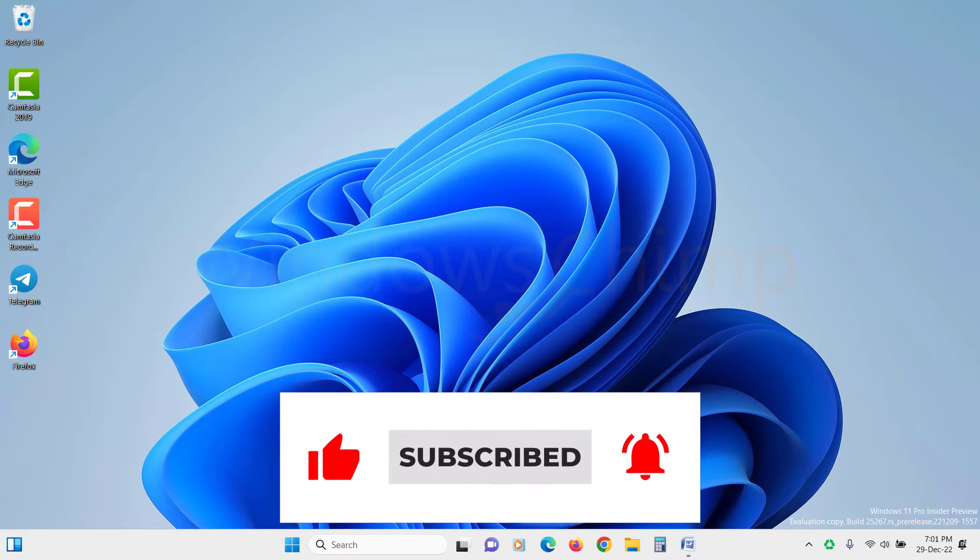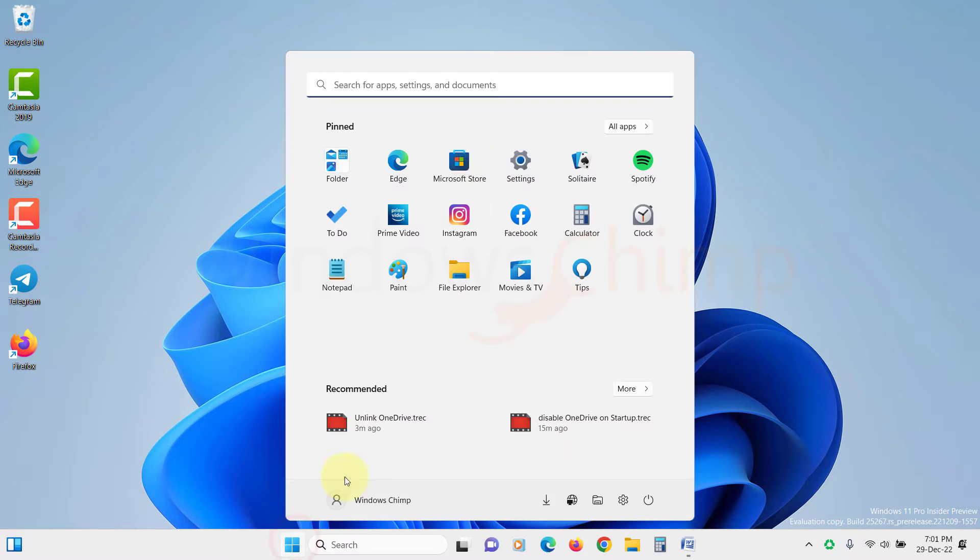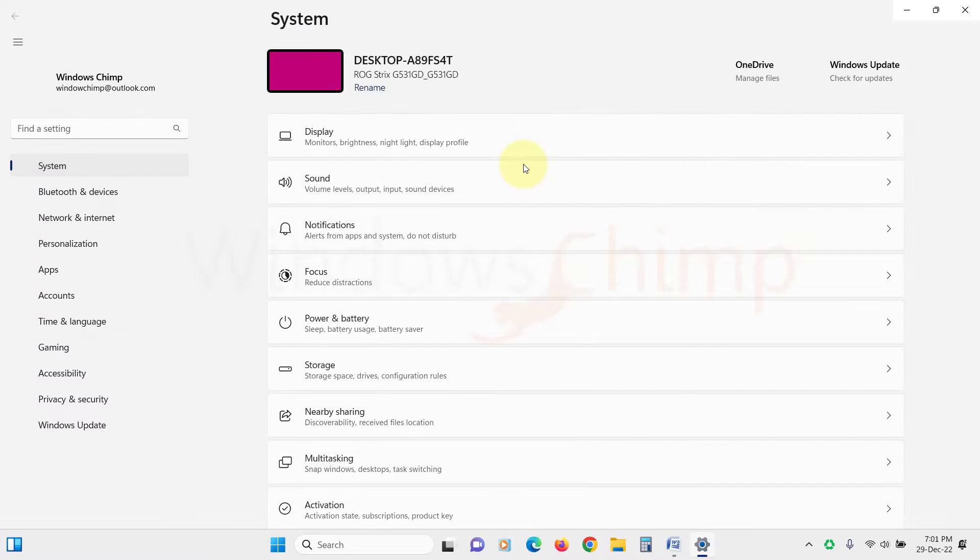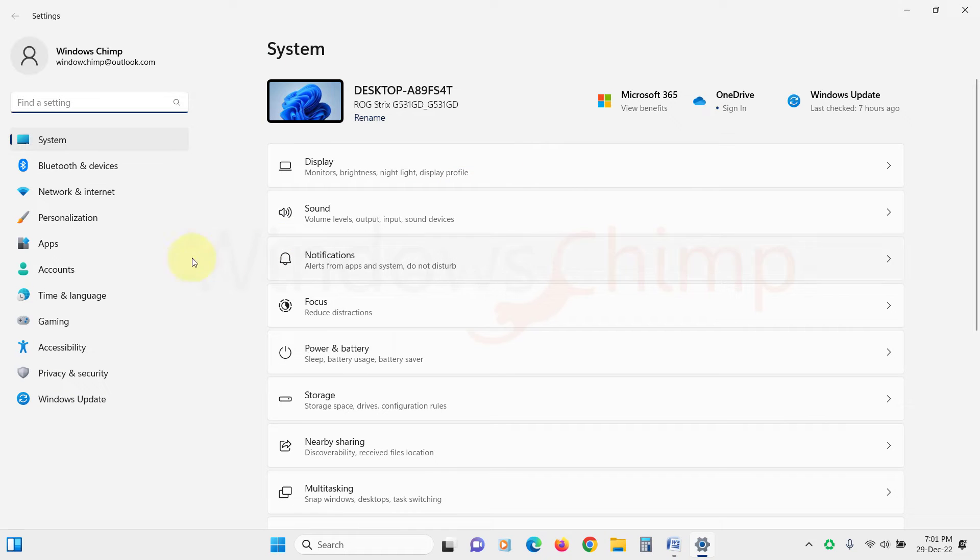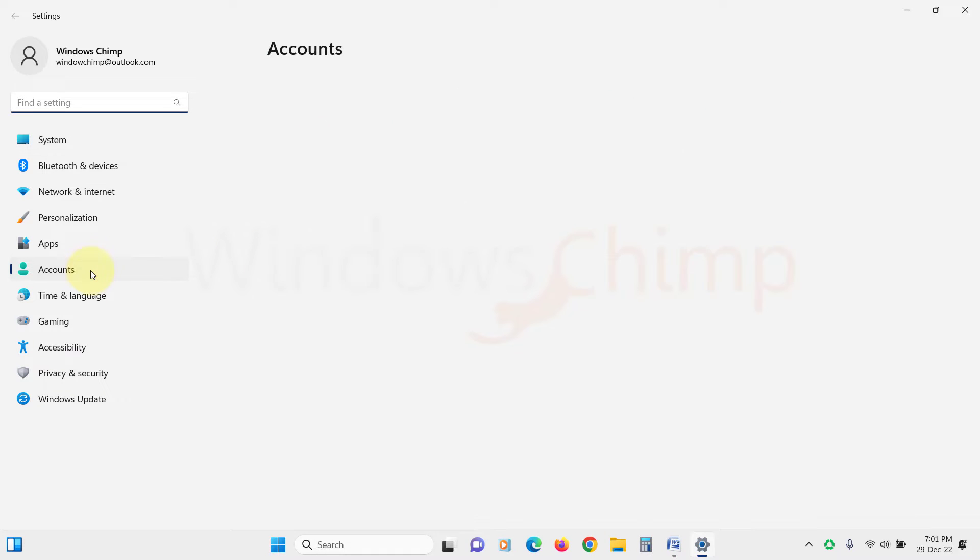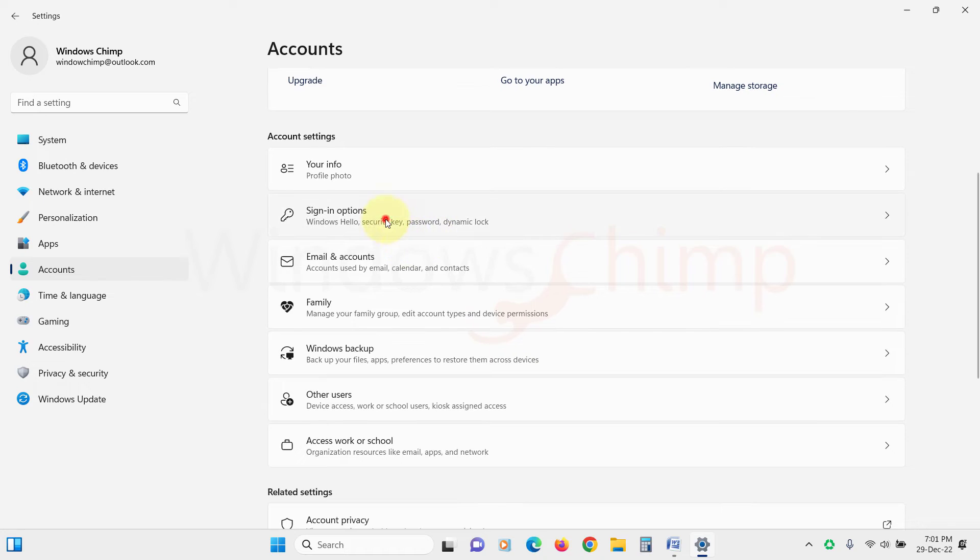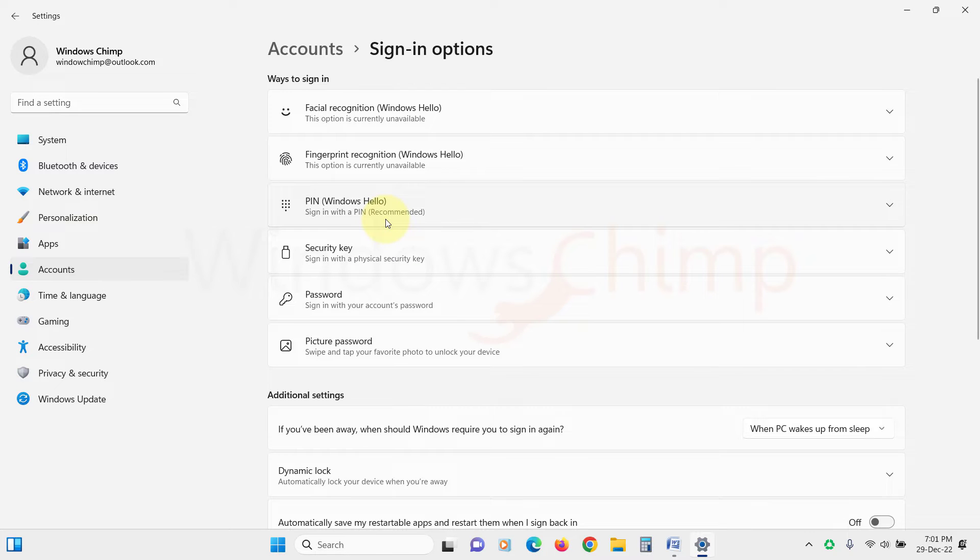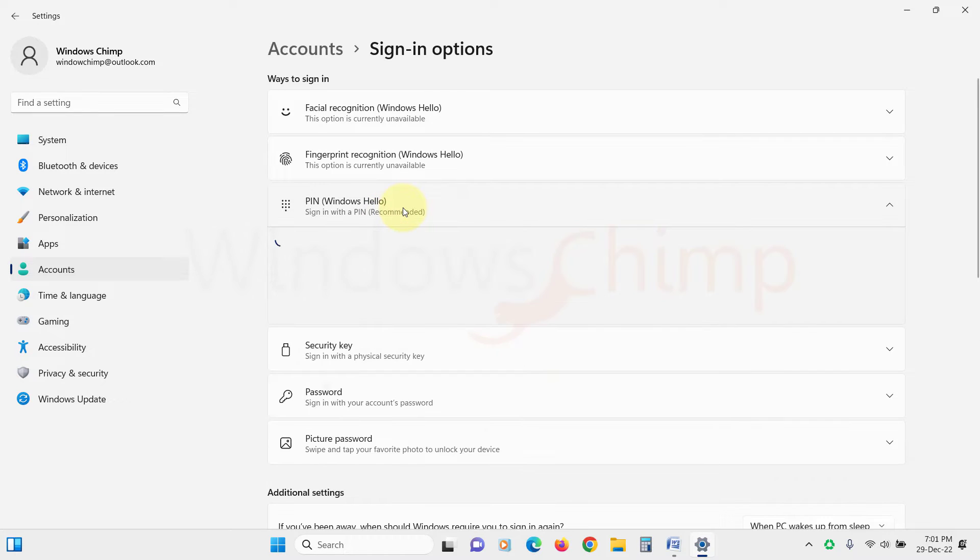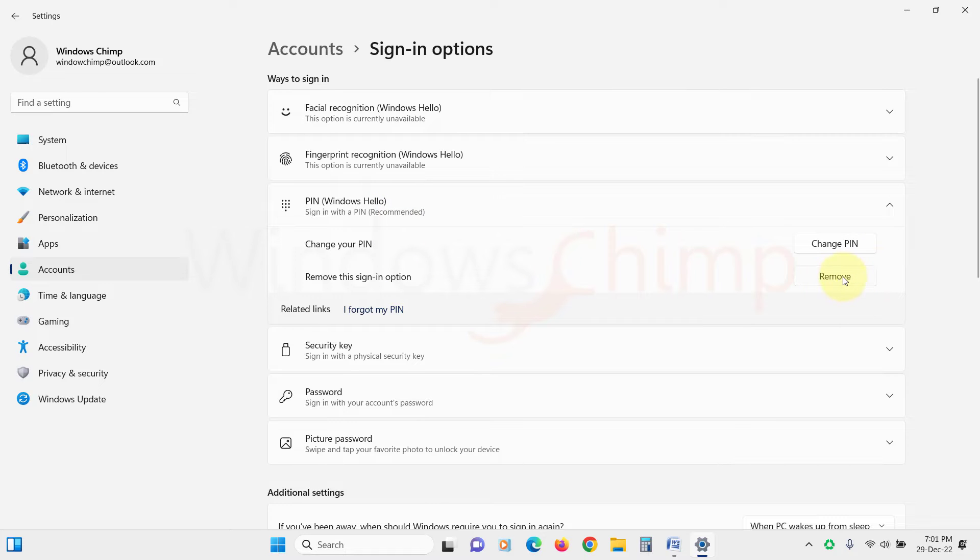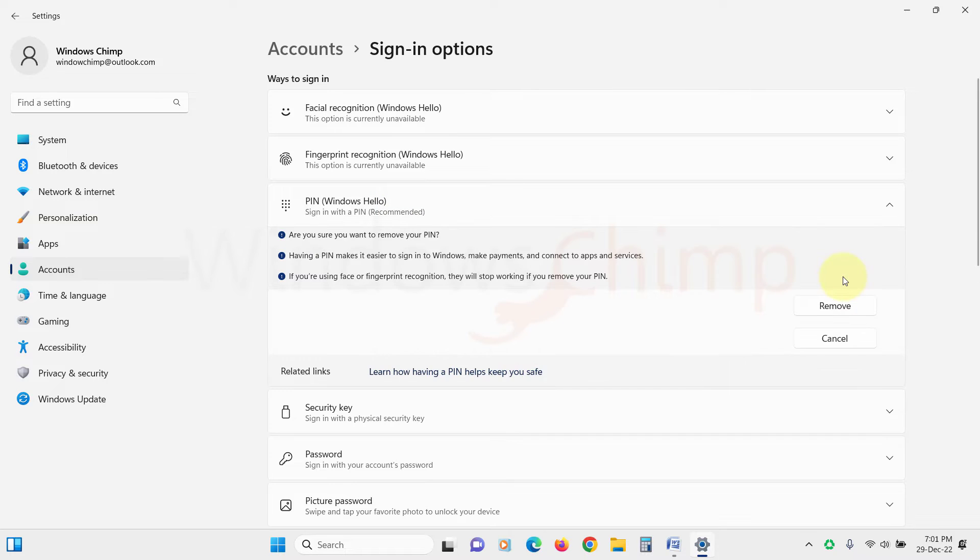Here are the steps for that. Launch Windows 11 settings, select Accounts from the left pane, and click on the Sign-in options from the right pane. Then select PIN Windows Hello to expand it, then click on Remove against Remove this sign-in option.